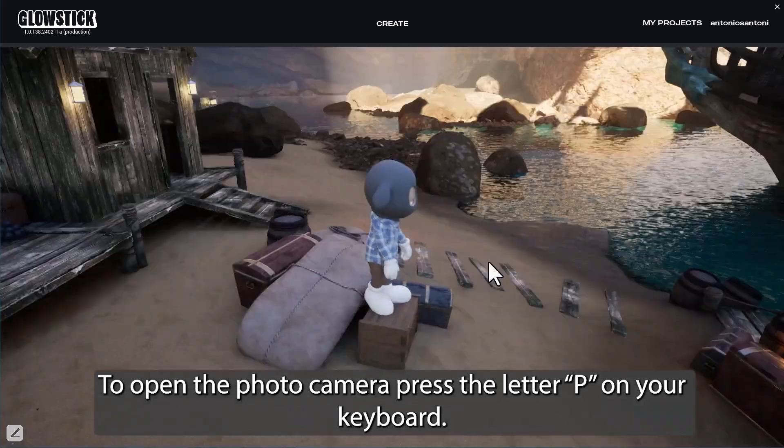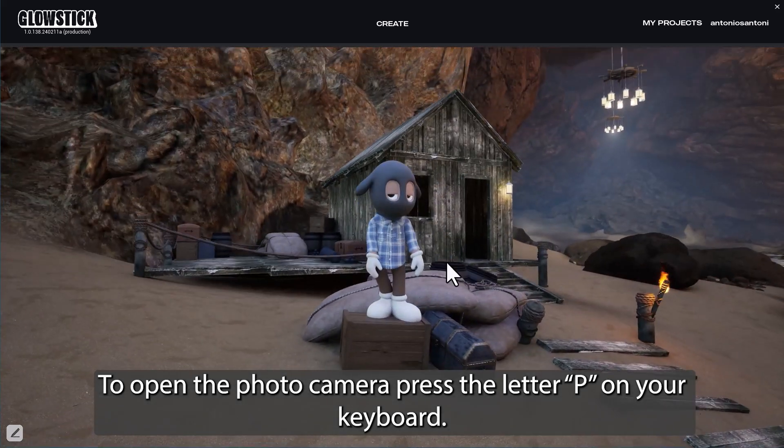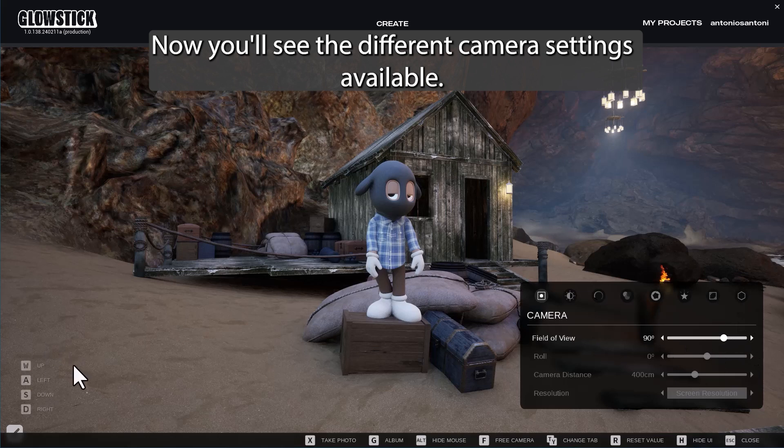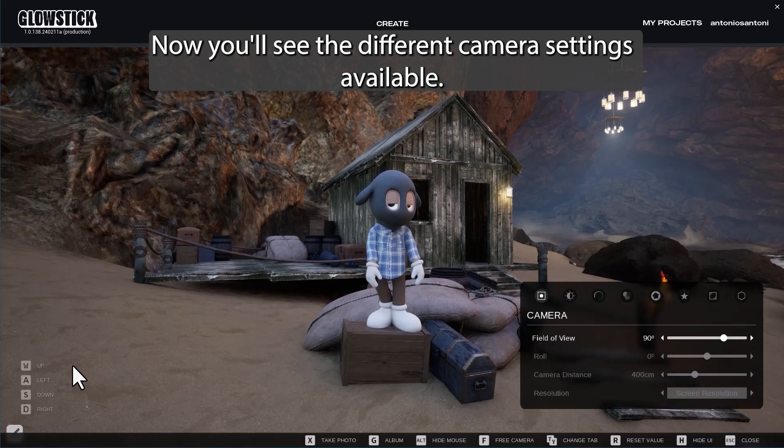To open the photo camera, press the letter P on your keyboard. Now you'll see the different camera settings available.